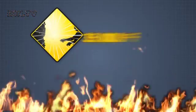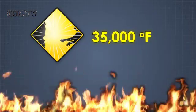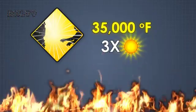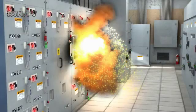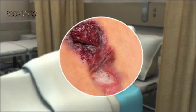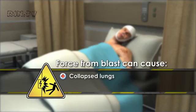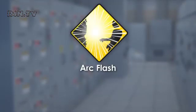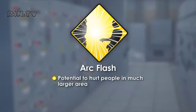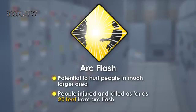The temperature of an arc flash can be as high as 35,000 degrees Fahrenheit, which is more than three times hotter than the surface of the sun. This intense heat can severely burn and even kill you. An arc flash can also cause electrical components to explode, sending out a violent blast of molten metal. Bits of metal can penetrate skin and cause burns. The force from the blast can cause collapsed lungs, broken bones, and permanent hearing damage. An arc flash is not as deadly as an electric shock, but it has the potential to hurt people in a much larger area. People have been seriously injured and killed as far as 20 feet from an arc flash.